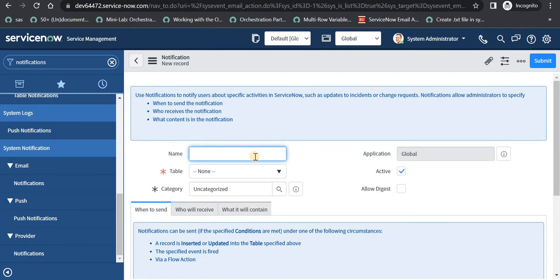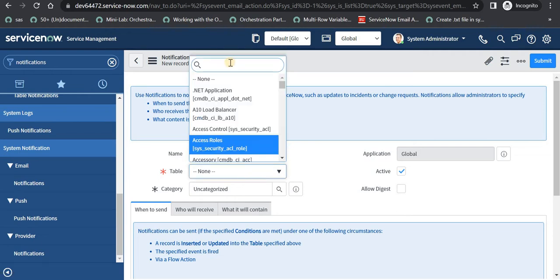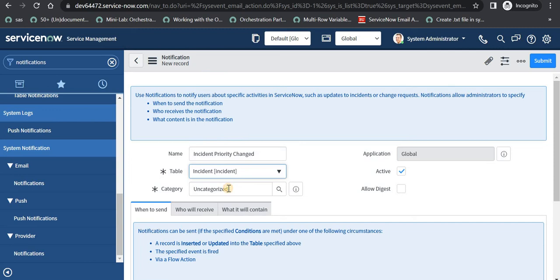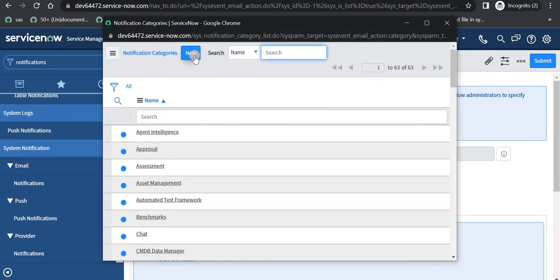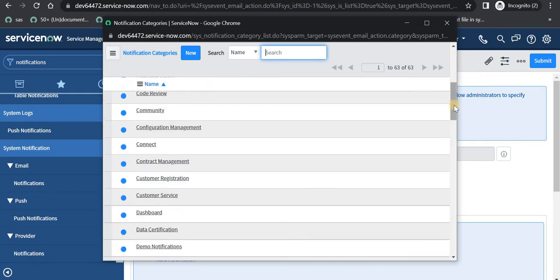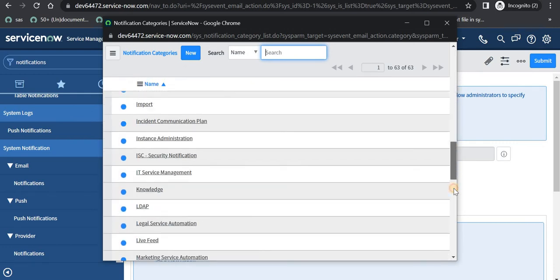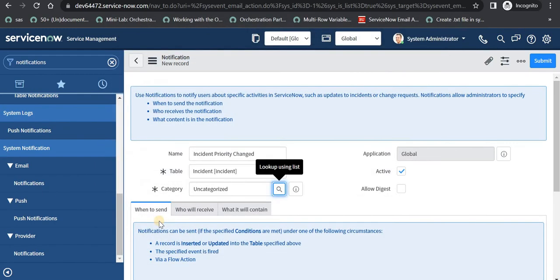I will give the name of the notification as 'incident priority changed' and I will select the incident table. You can categorize notifications under a certain category — for example, if you are creating for incidents you can create a new category for incident, or maybe for change. You just click on the magnifier button, click New, and select a category, or use the out-of-the-box ones. I will leave it as uncategorized for now.